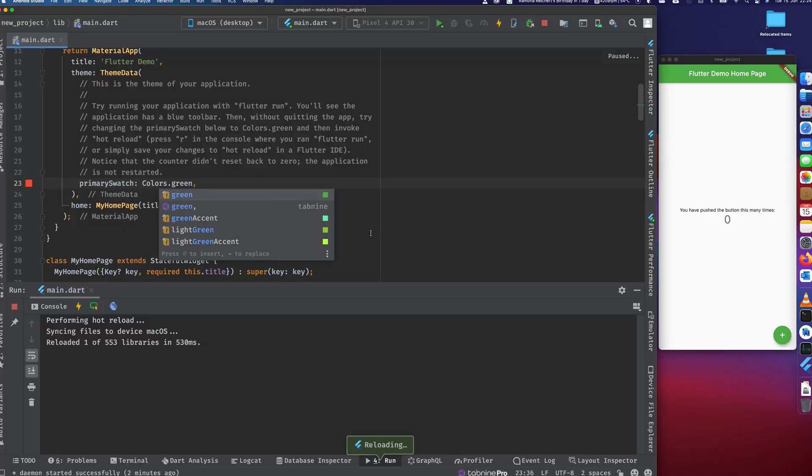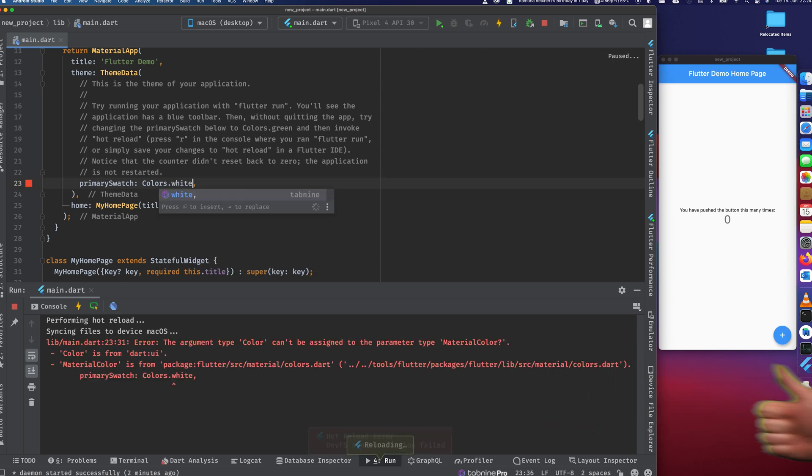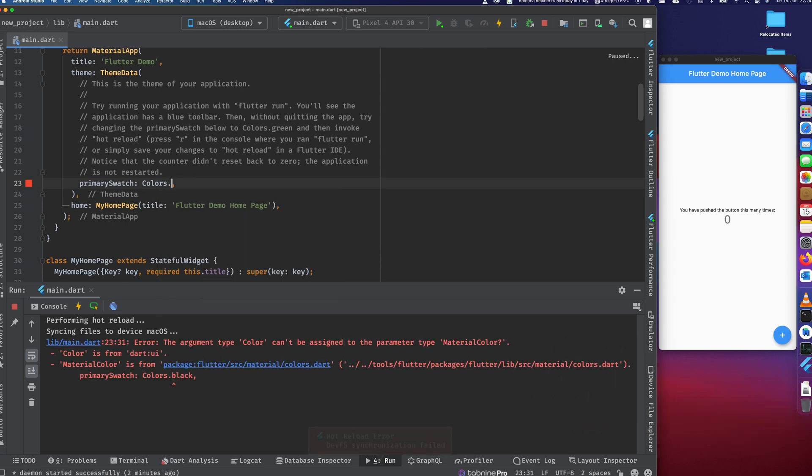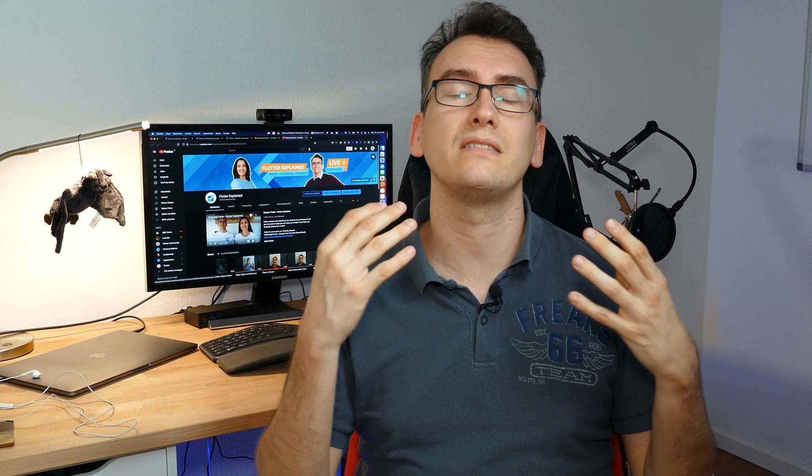Another amazing thing you've probably heard of is Hot Reload and Hot Restart. This allows you to keep the state of your application and reload it with the new elements you have inserted. This reduces developer time extremely and makes it so much fun to develop new applications — it's like drawing. You write something, it appears directly on your screen, and you can directly work on that.